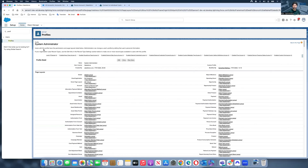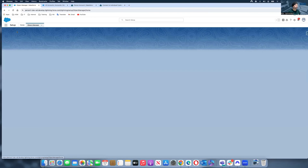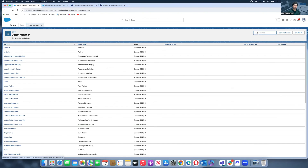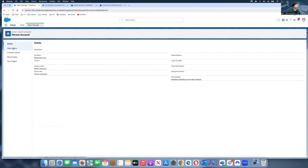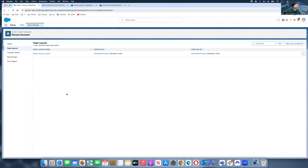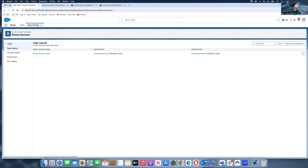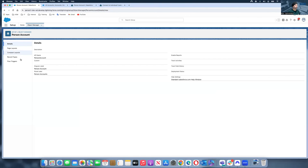I hit Save and close. So to summarize: I've enabled Person Account and created a Business Account record type. As soon as you enable Person Account, Salesforce also creates a Person Account page layout automatically, which you can find in the Object Manager under Account. The default Person Account layout is there and ready to use.